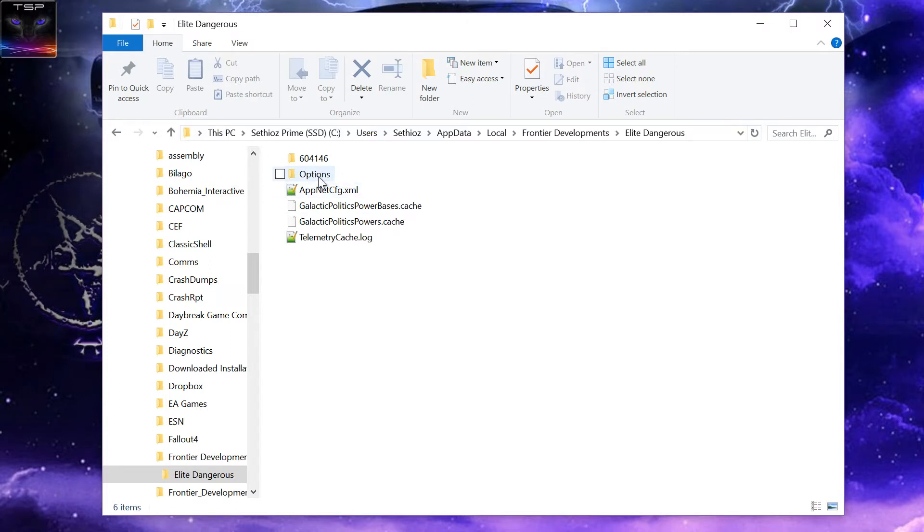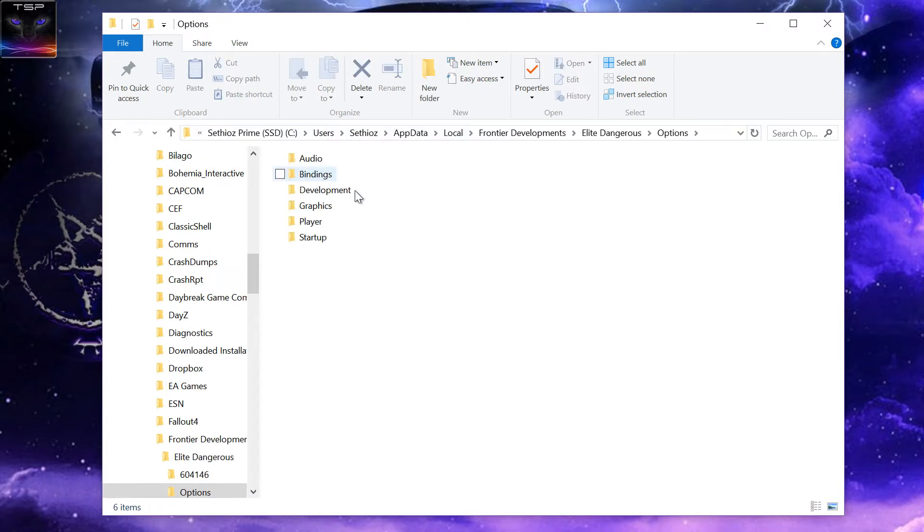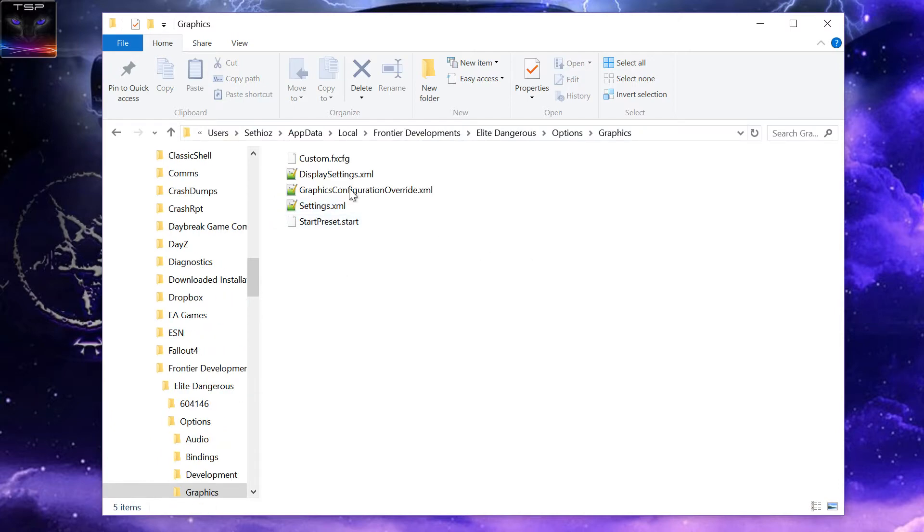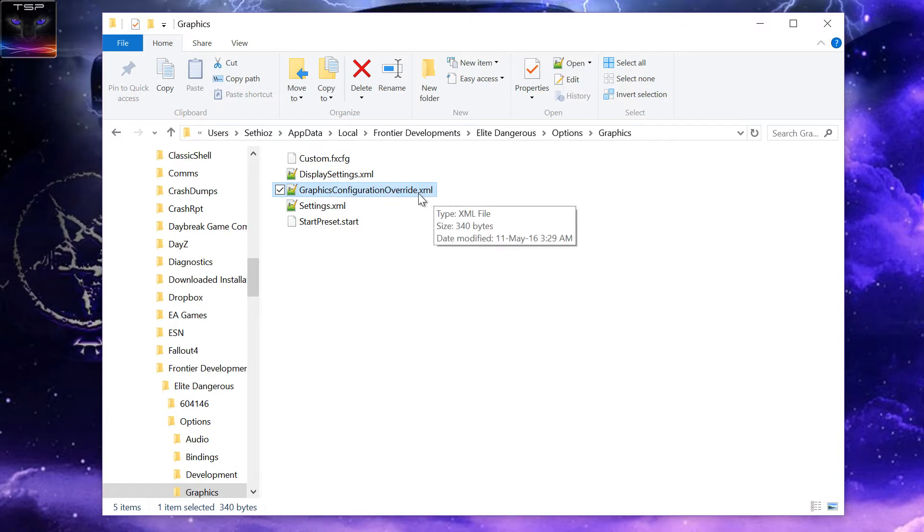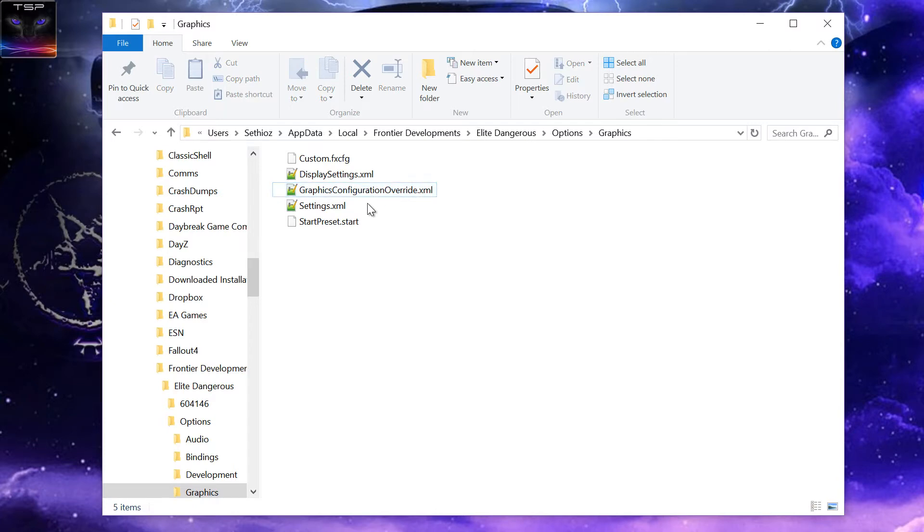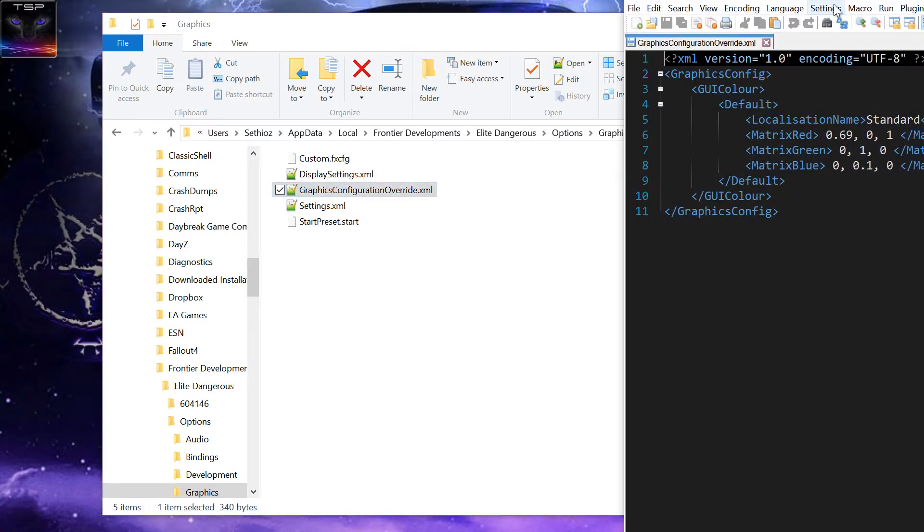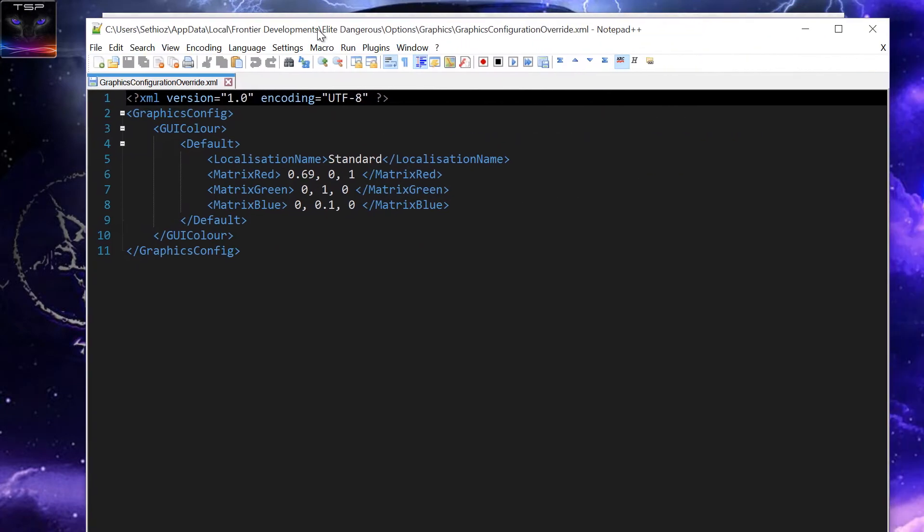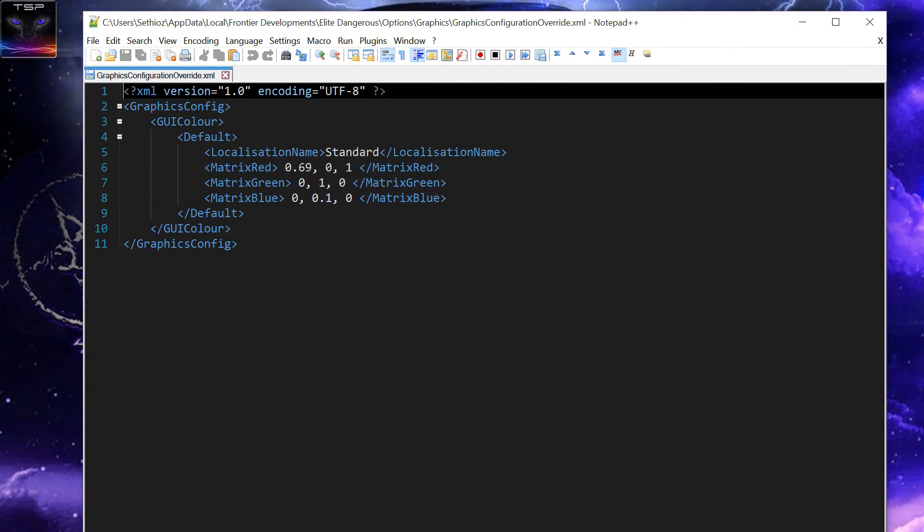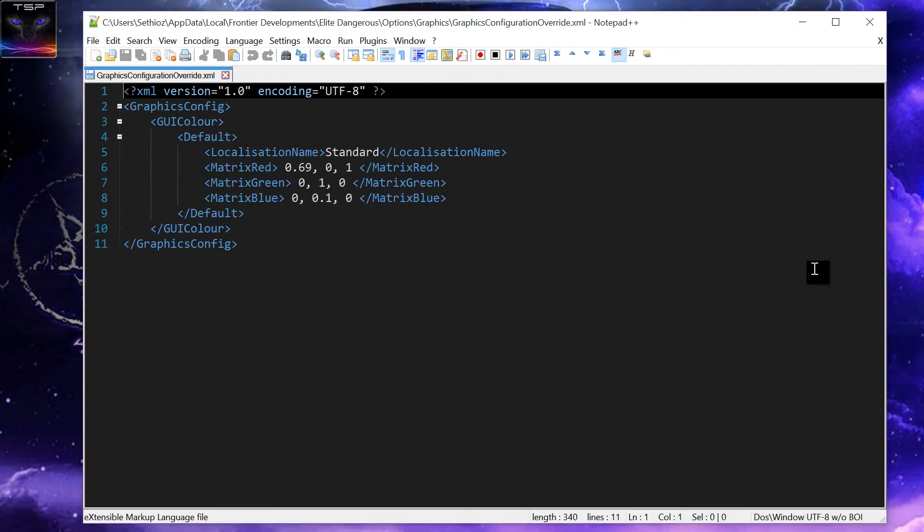And then we are going into Options and Graphics, and there is Graphics Configuration Override. If you don't have this file, then create this file and make sure that the extension is XML. Normally Windows doesn't show the extension, so make sure it does. Then you open it up with, I recommend Notepad++, but it doesn't really matter.